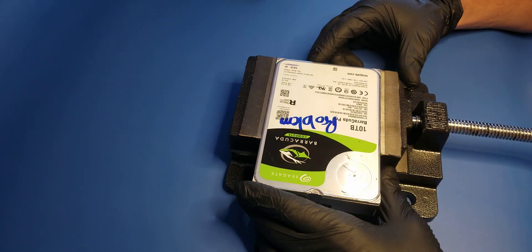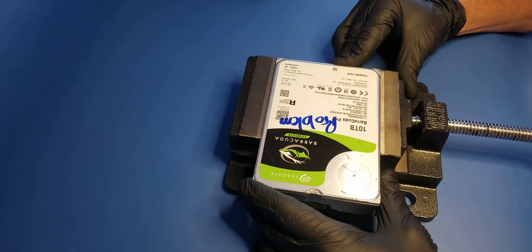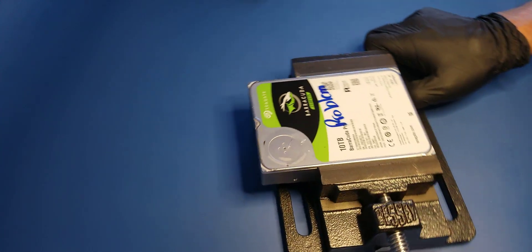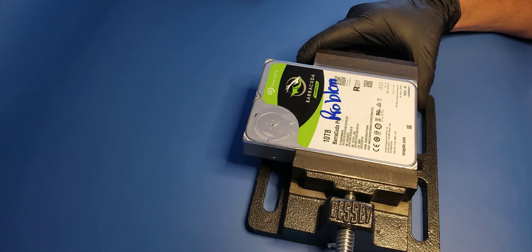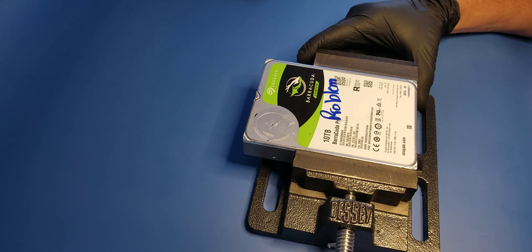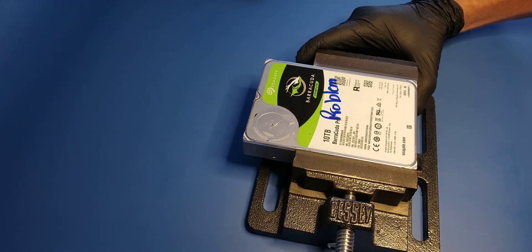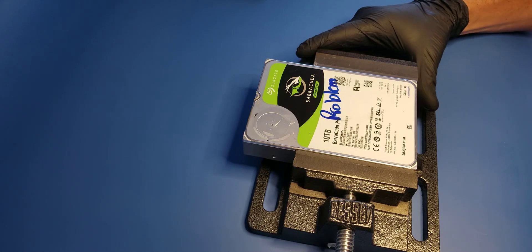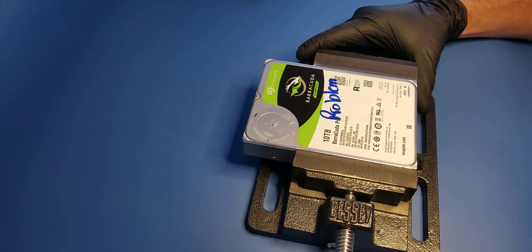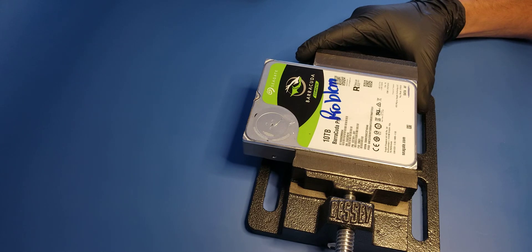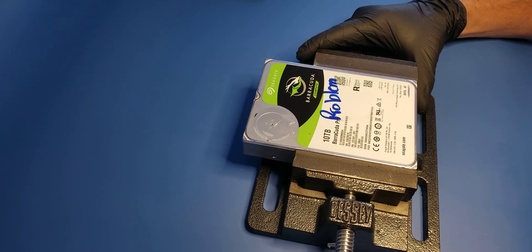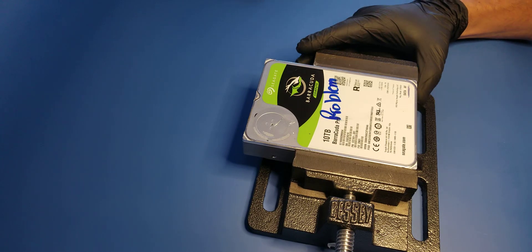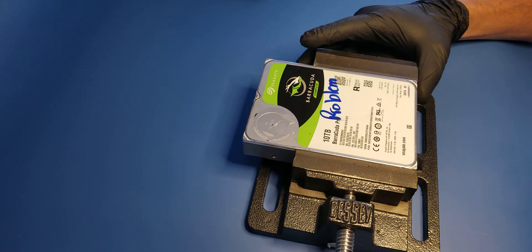Today we are going to look at the helium-filled drive, the Barracuda Pro 10 terabyte. This is a disclaimer - this is for educational purposes only, not advice on how to recover data from your failed drive. I'm going to show you some ways of getting this thing opened up with regular tools that you can find in Home Depot or similar stores.